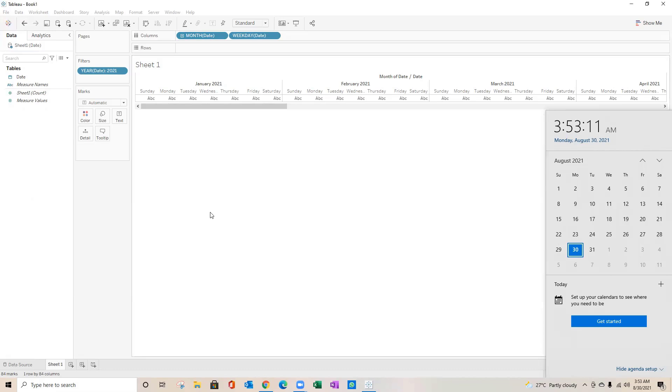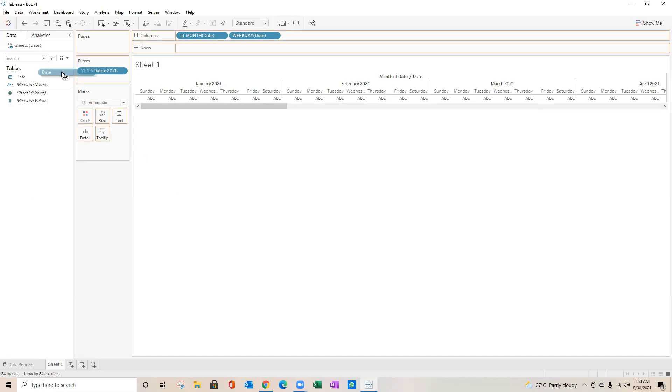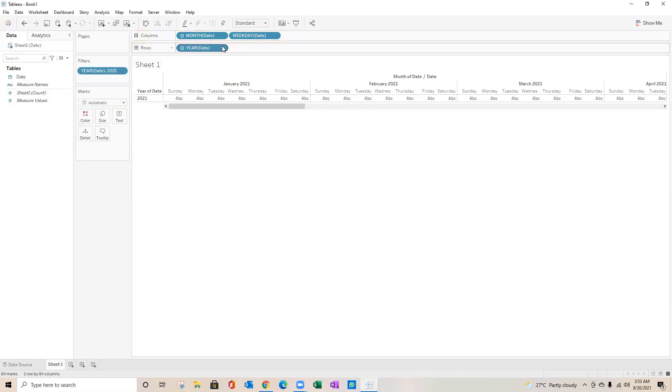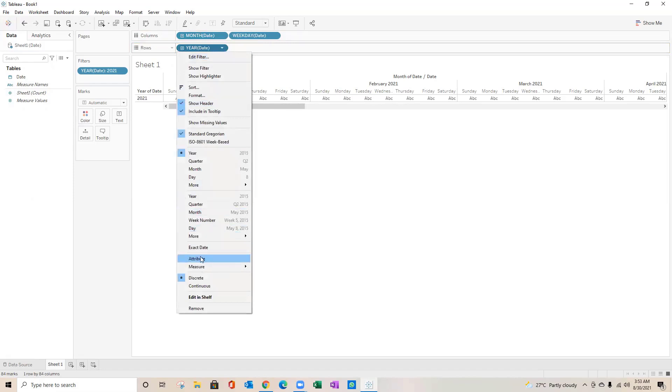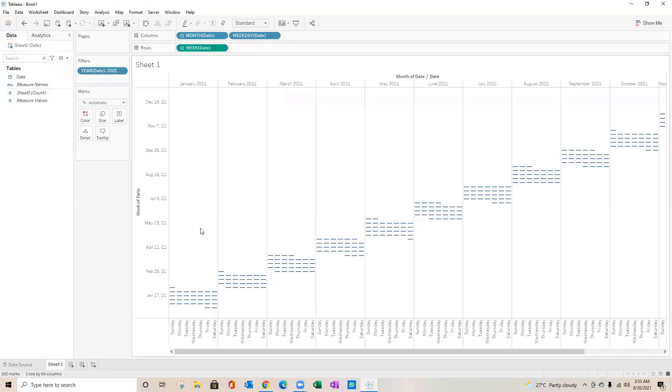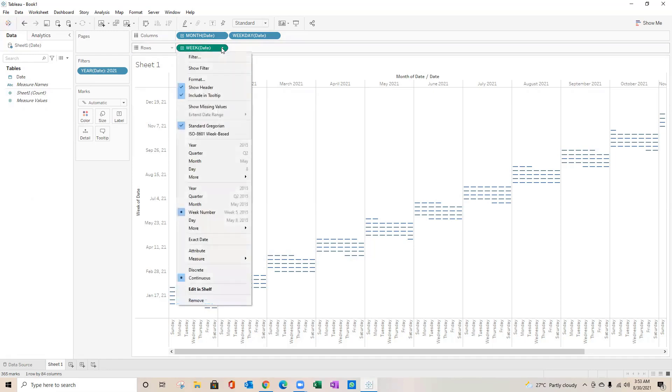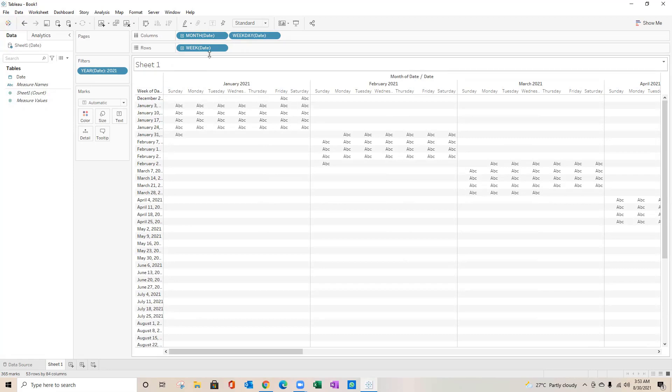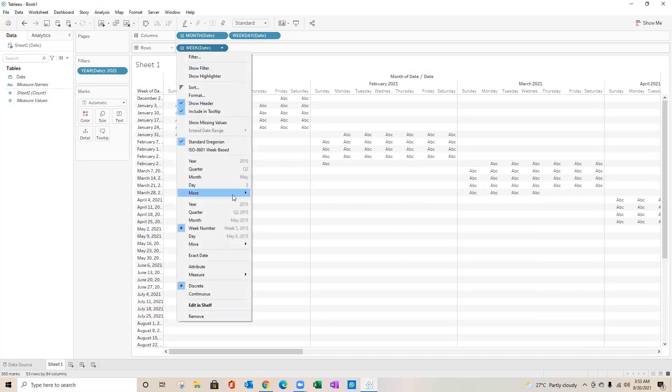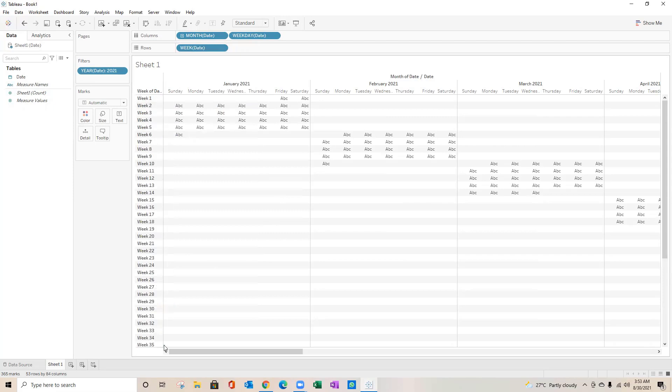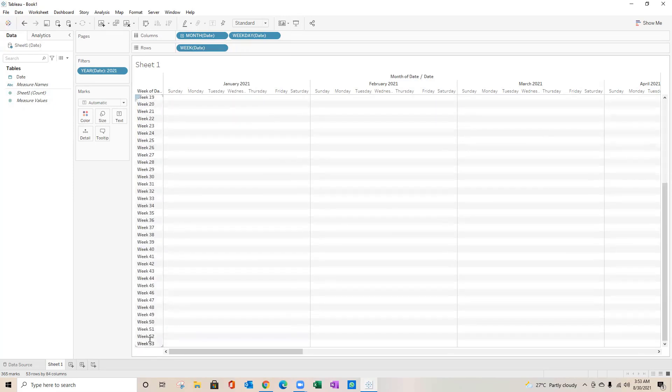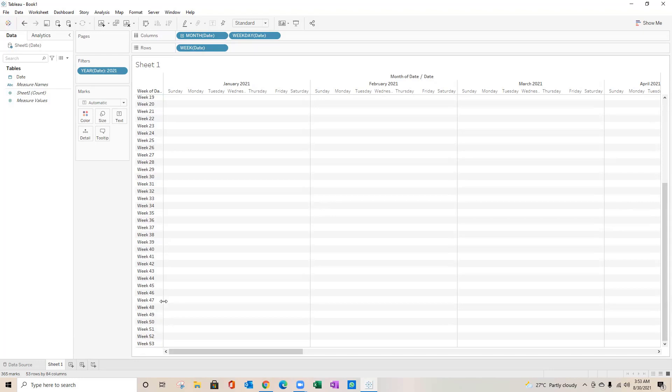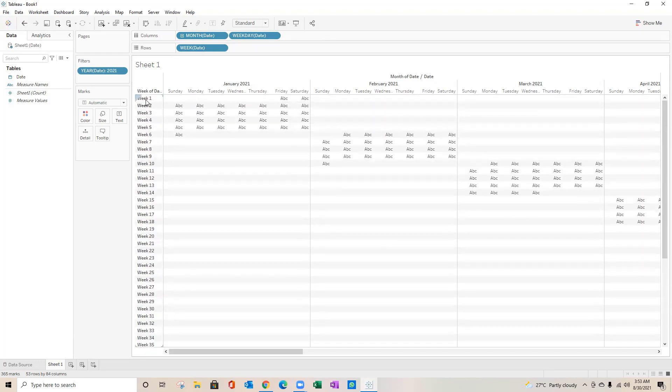What I'll do, I'll drag this date again and convert this into week number. Now you see it's again in continuous. I need to convert this into discrete. Here we go, but again let's convert this in a way so that we get it by week number.